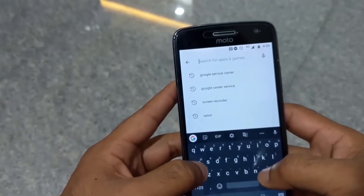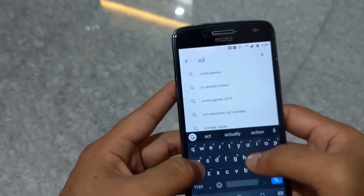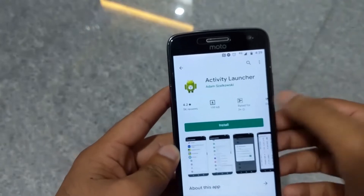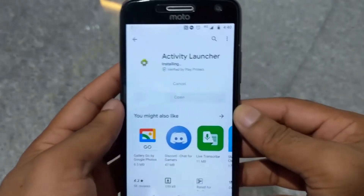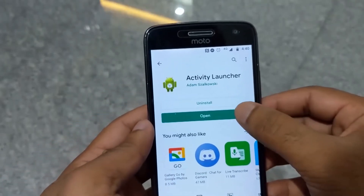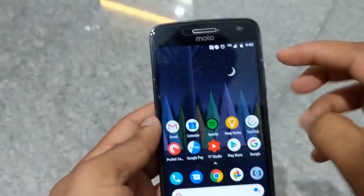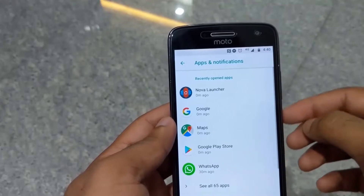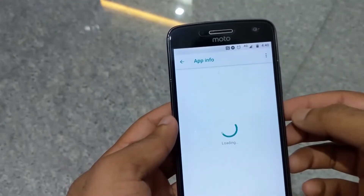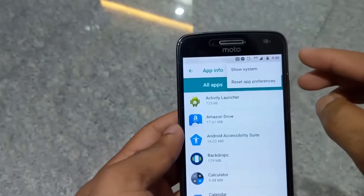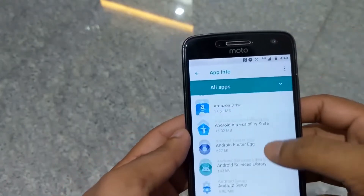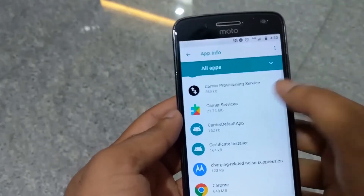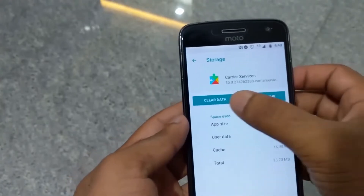Now let's go to the Activity Launcher. Now let's go to the Settings. We will install apps and install data.